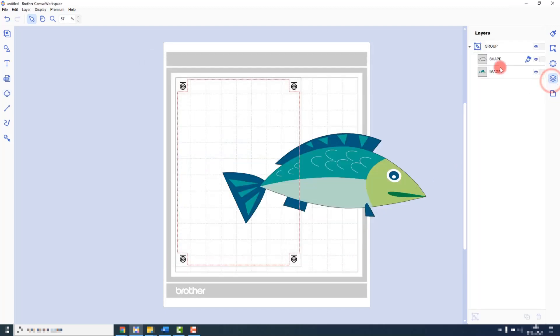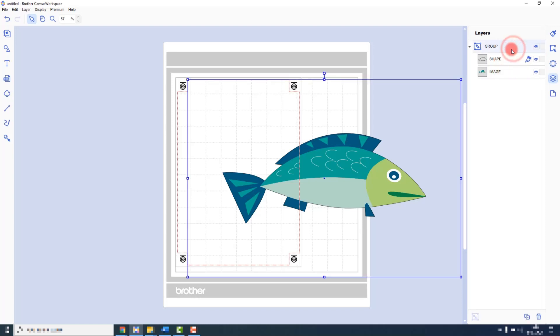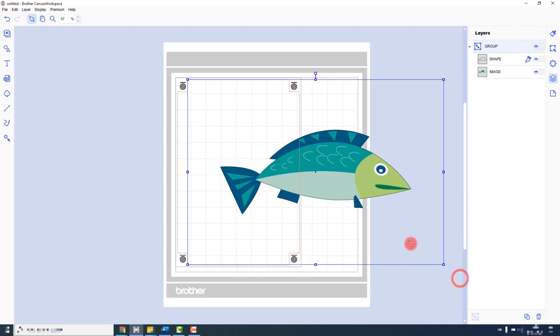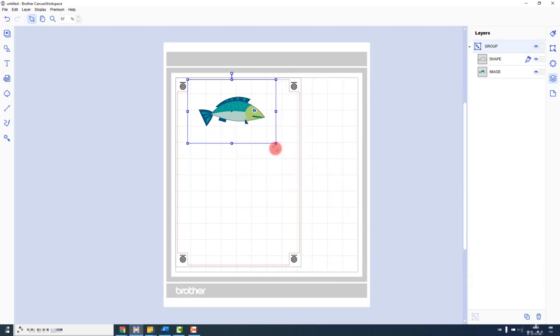Now in my Layers tab, I can see I have the cutting shape and the image. I select both by selecting the grouping box and resize it to fit on my printable area.